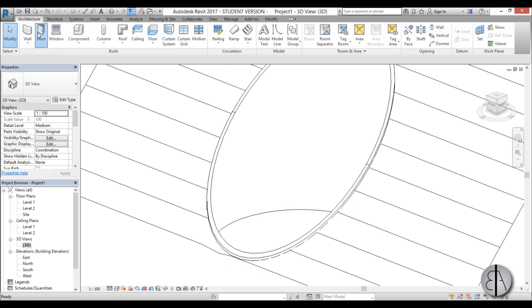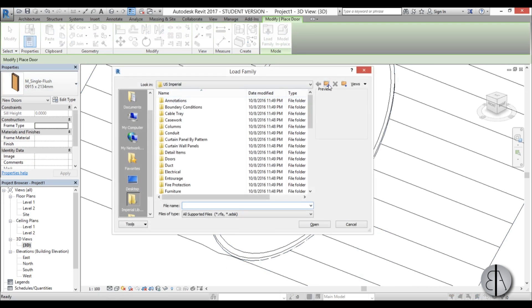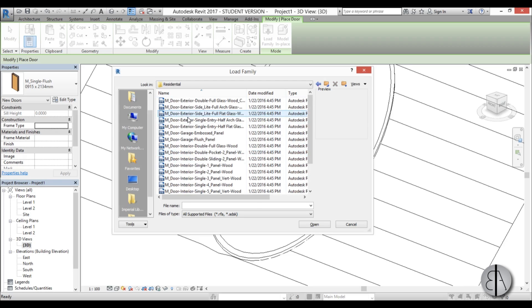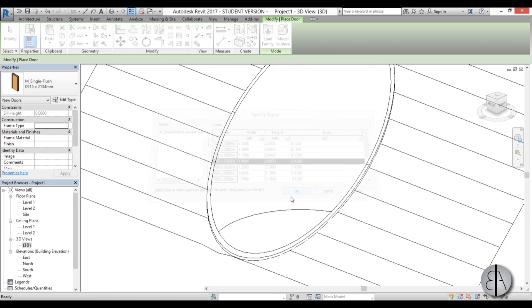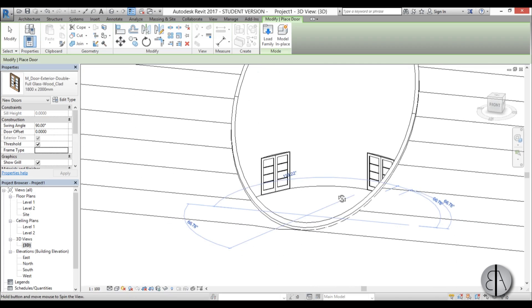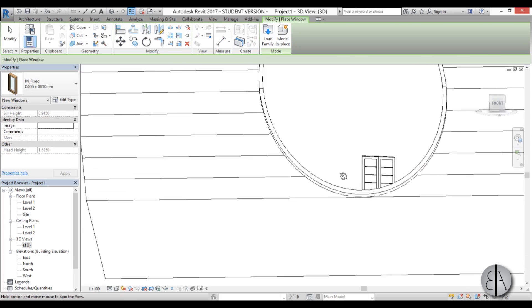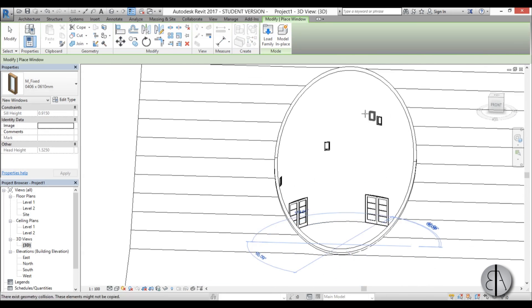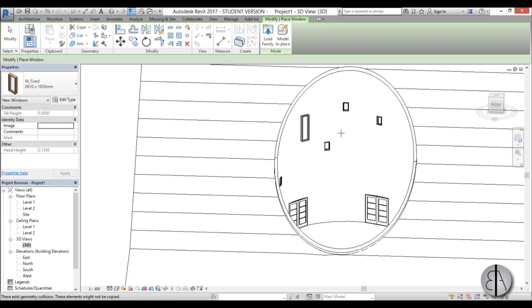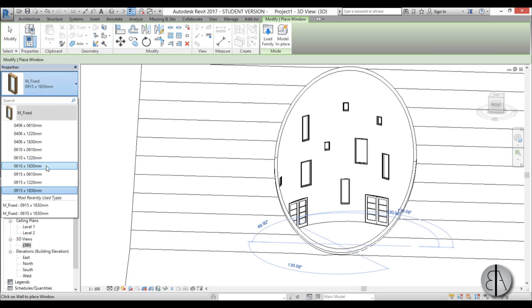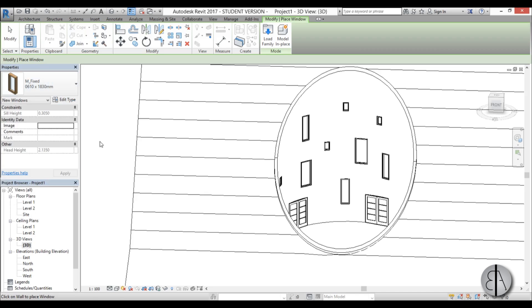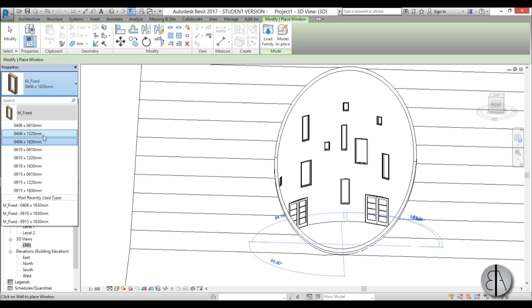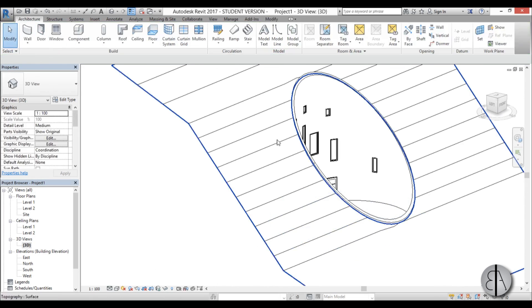And let's add some doors and windows. So I'm going to go to architecture, door. And let's load a family. I want basically a door that has some windows in it. Let's do this one. Something like that. Put one there, one there maybe. And then let's add some windows. And as you can remember from the picture it has kind of quirky windows. So let's try to mimic that. So I'm just going to place a few of them like this. So that's pretty much it.